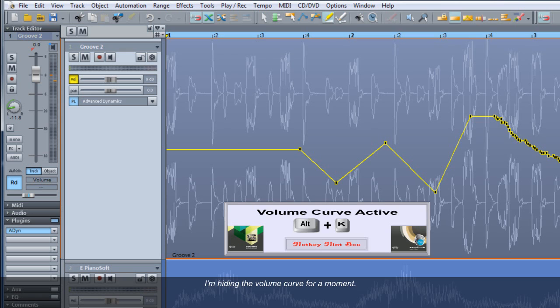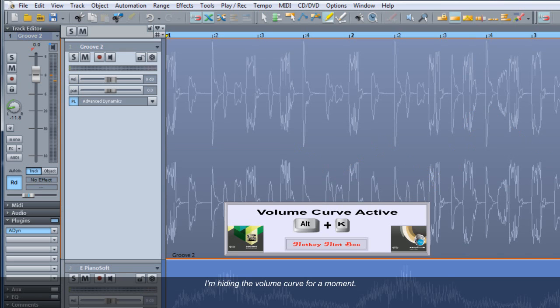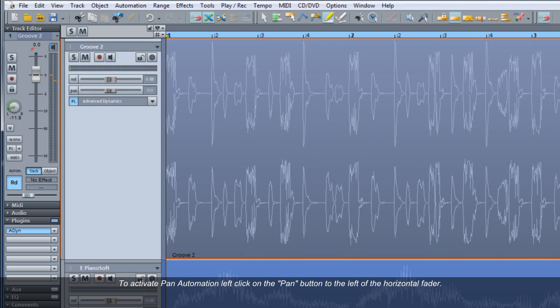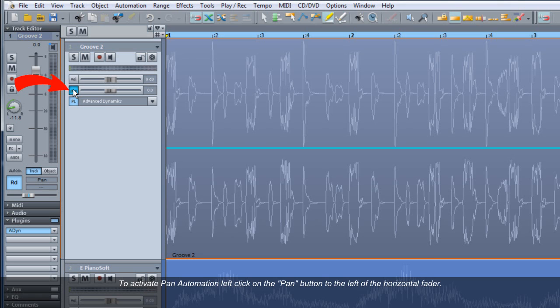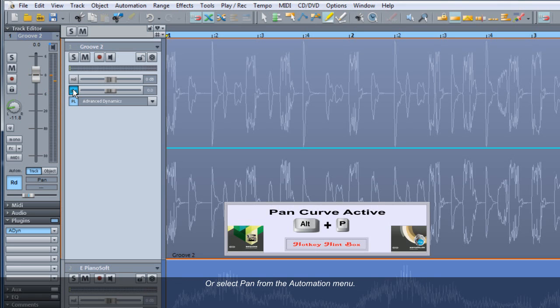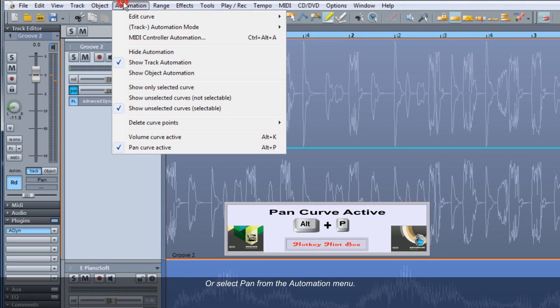I'm hiding the volume curve for a moment. To activate Pan Automation, left click on the Pan button to the left of the horizontal fader, or select Pan from the Automation menu.